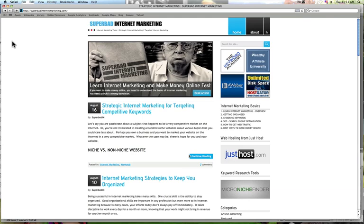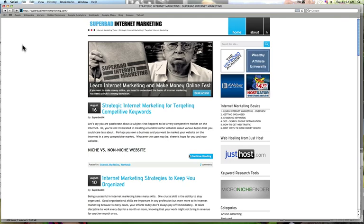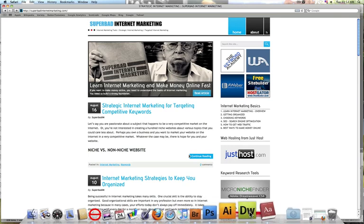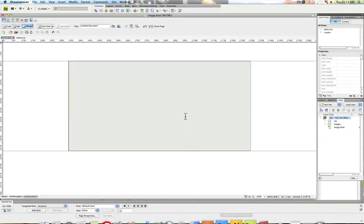Hey what's up everyone, this is JC from SuperBadInternetMarketing.com and today I'm going to show you how to center a background using Dreamweaver. It's actually pretty simple as long as you go to the right place to do it.